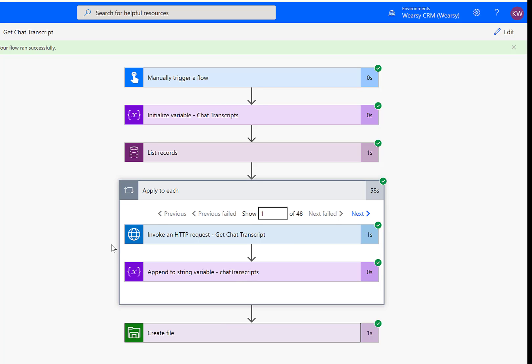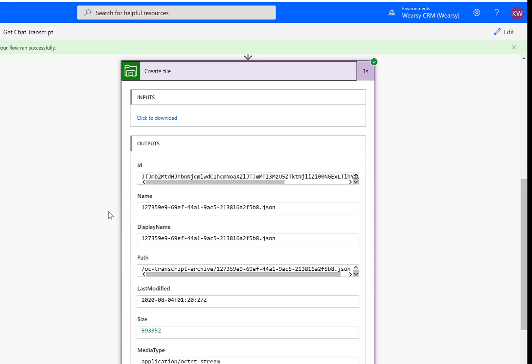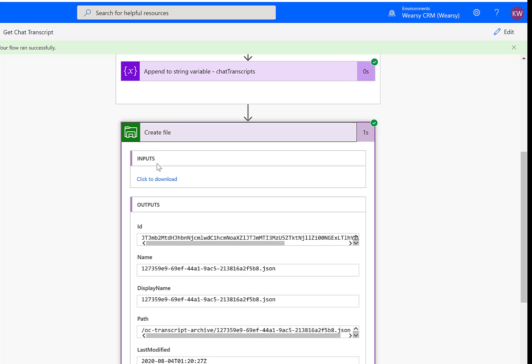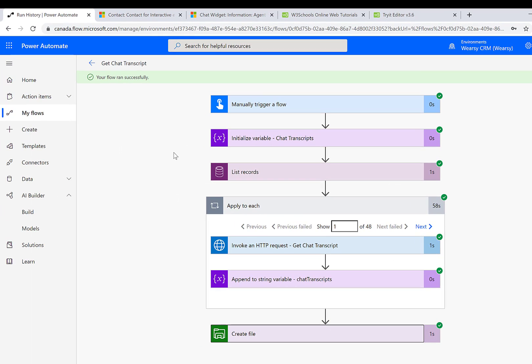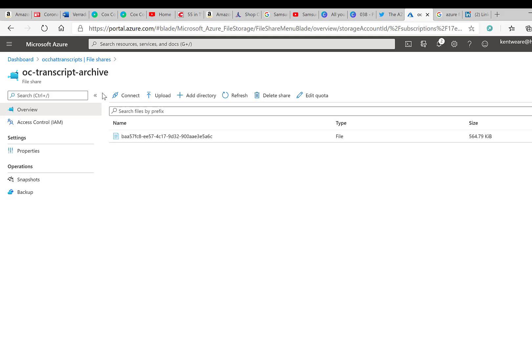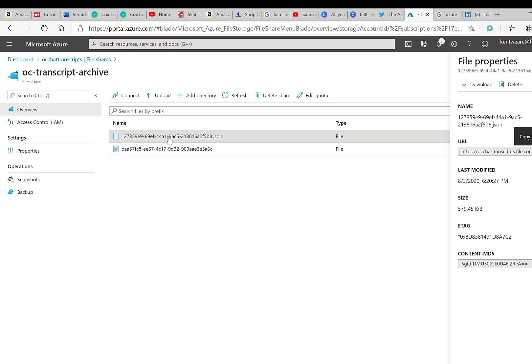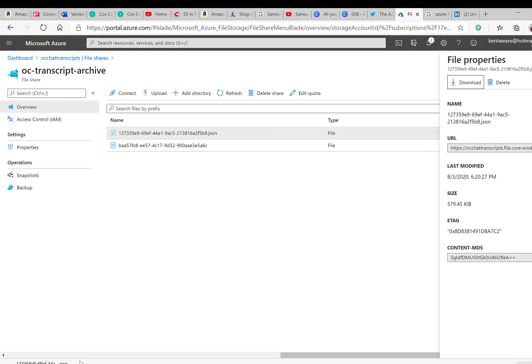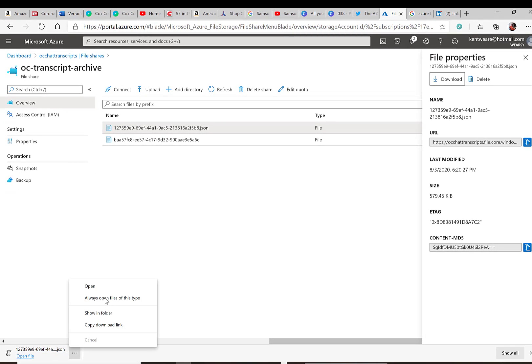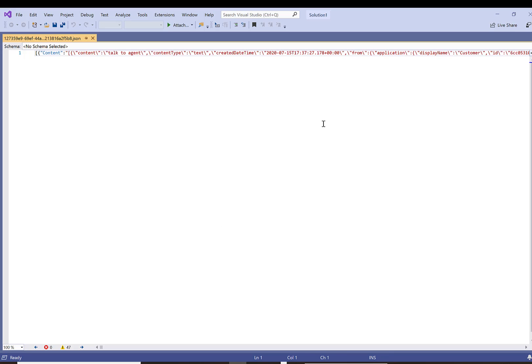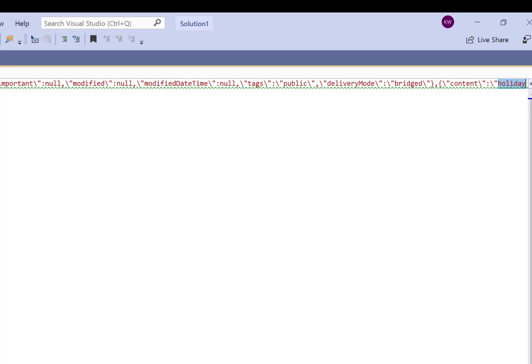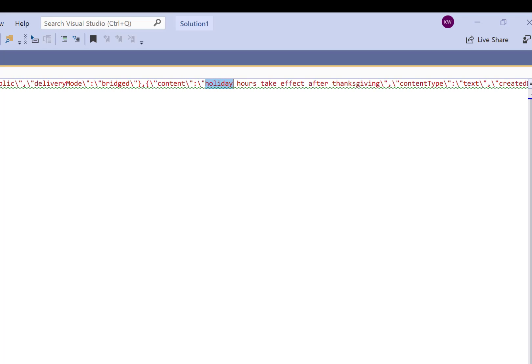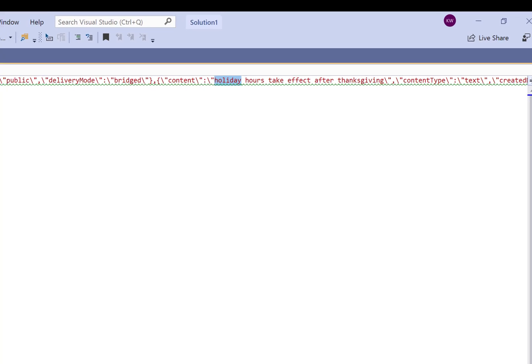If we flip over to our Azure account and head over to our transcript archive, we can hit refresh. And here we see we have a new file and we can download that file and open it. Here you can see we have a very long JSON file that contains all of our data. If we do a search for holiday, we will find the question around holiday hours. So there we can see that our data does exist. Naturally, this is a large payload. There's a lot of data that may not be overly interesting to you. So what you can do is parse JSON further and extract just the contents that you want to include in your file itself.